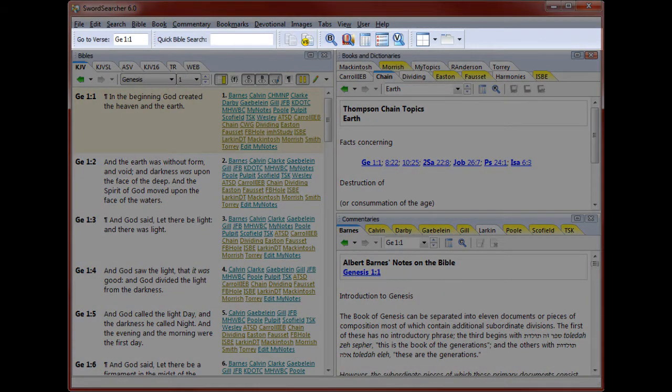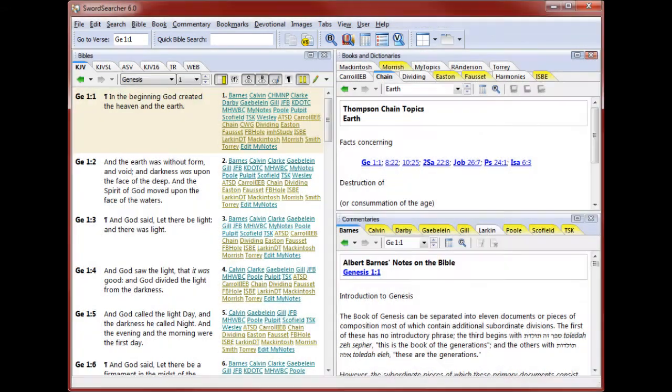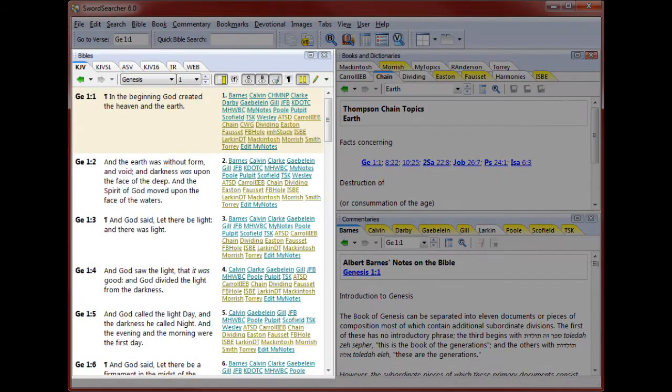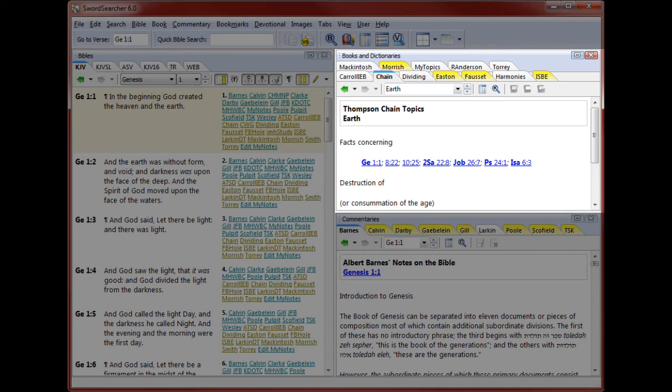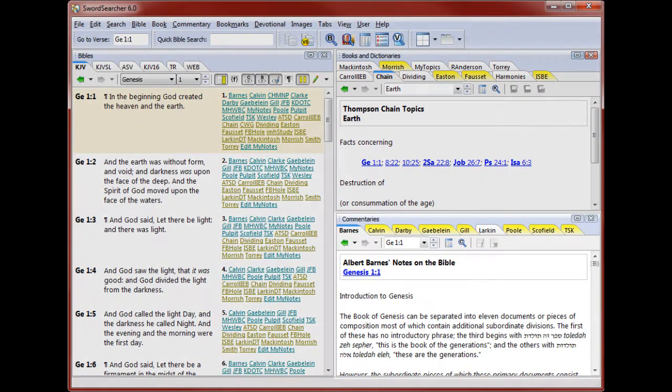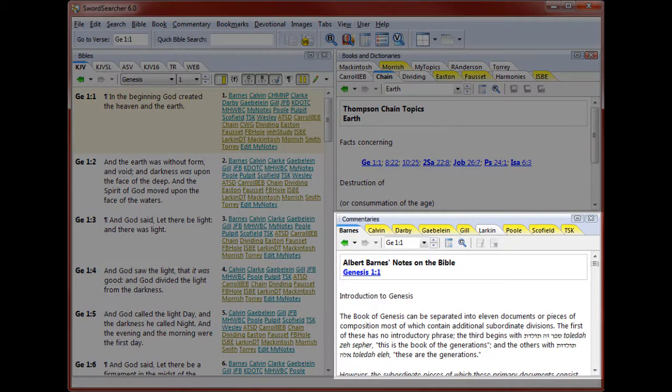You're looking at the main Sword Searcher window. At the top is the main toolbar, where some of the most often used functions can be accessed. This is the Bible panel, where chapters of the Bible are displayed. Here is the Books and Dictionaries panel. This area contains library resources like regular books, dictionaries, and topical guides. I'll normally call it the Book panel. And this is the Commentary panel. A library resource is considered a commentary when all of its entries are tied to specific passages of the Bible.